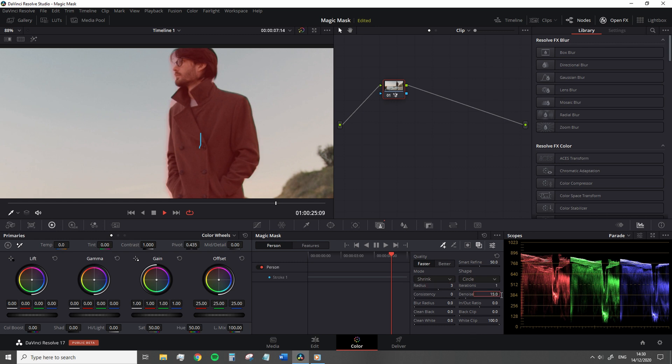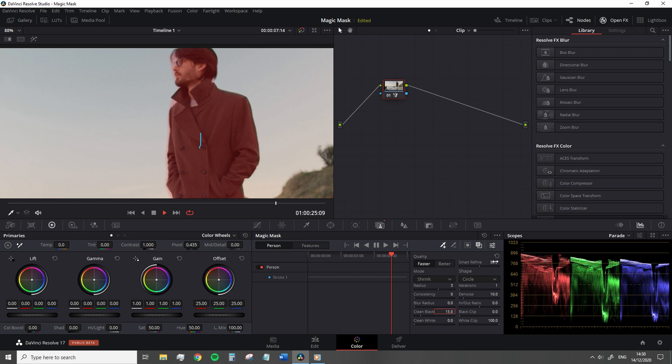So I won't repeat basic information on these settings, but if you are entirely new to Resolve and just happen to find yourself watching this video, I will say for the most part, you're only going to want to be dealing with the denoise, the clean black and white, the blur radius, and of course the radius of the mask itself, which can be controlled by the radius slider.